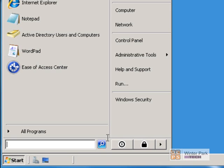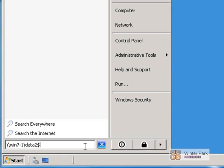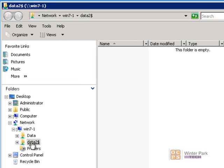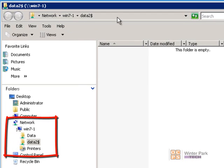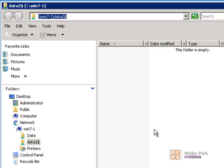To access a hidden share, you have to type the entire share name. Type backslash backslash win7-1 backslash and then the full share name including the dollar sign. When we press Enter, we've opened up the Data 2 dollar sign share on the Windows 7 computer and were able to access it. This is how you hide a folder so normal users can't browse the network and find those shares. Administrators often put the dollar sign behind the share name, and users or admins must know to type it in explicitly to access that folder.